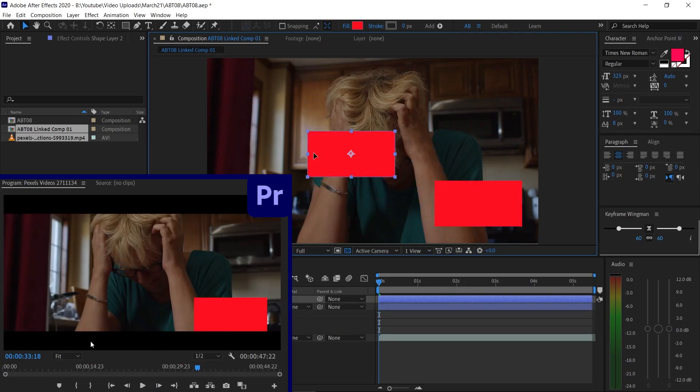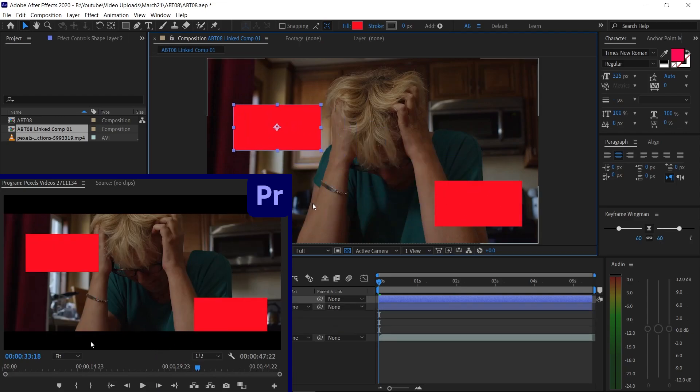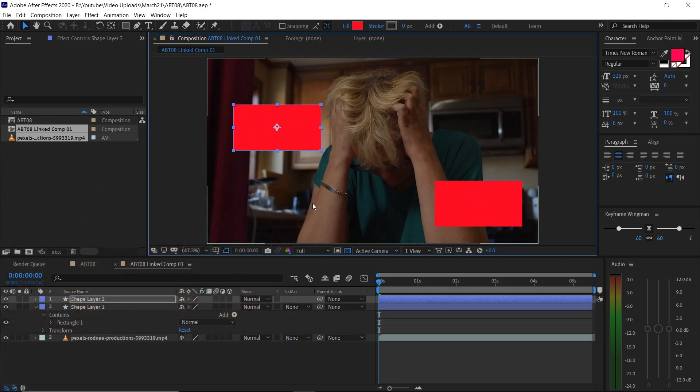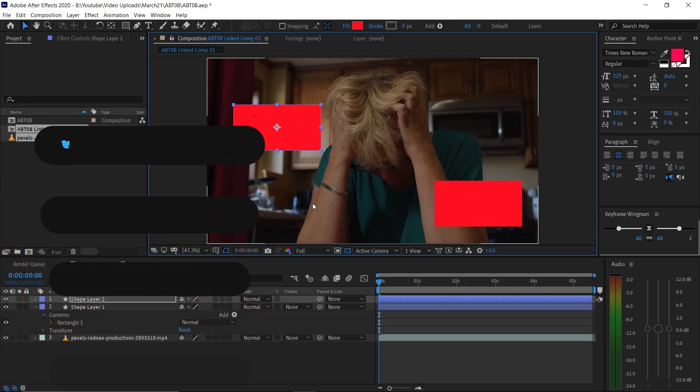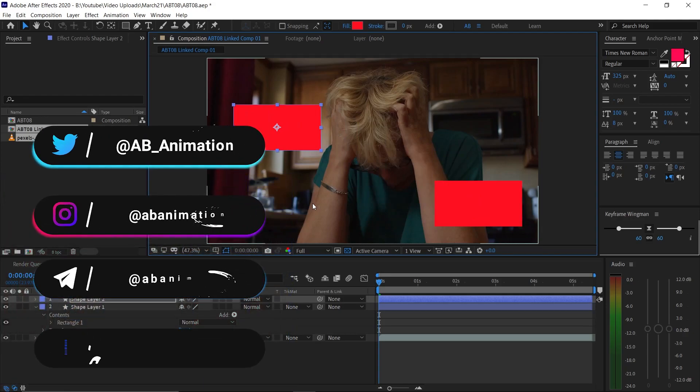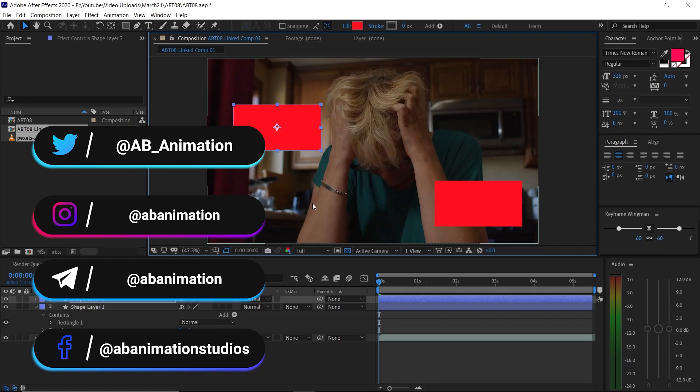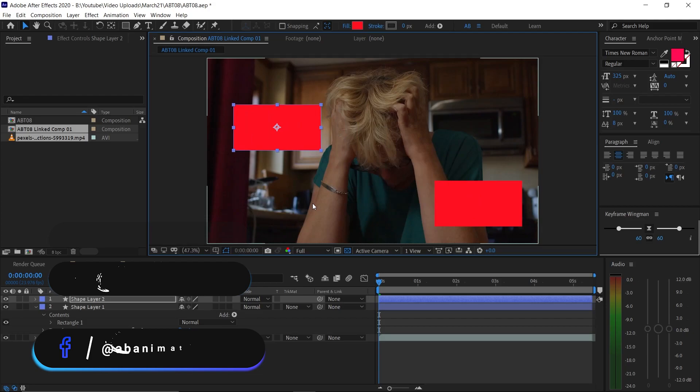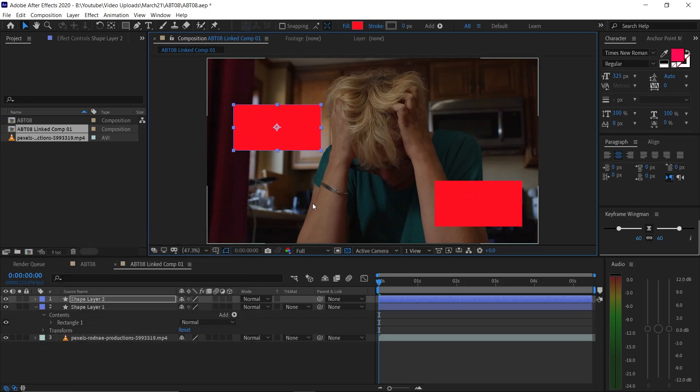Hey, if you need more detailed tutorial on Premiere Pro, After Effects or anything related to animation or design, ask your questions on our pages like Twitter or Instagram or any social medium or you can use the comment box below as well. I'll try to make a video as soon as possible.